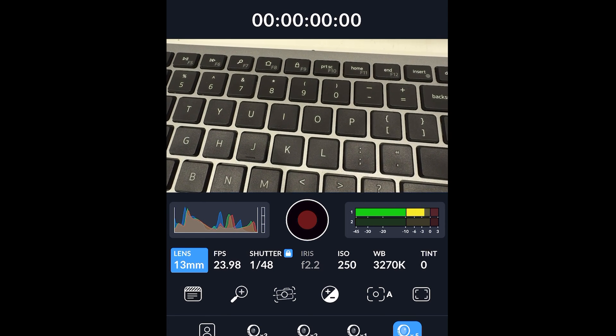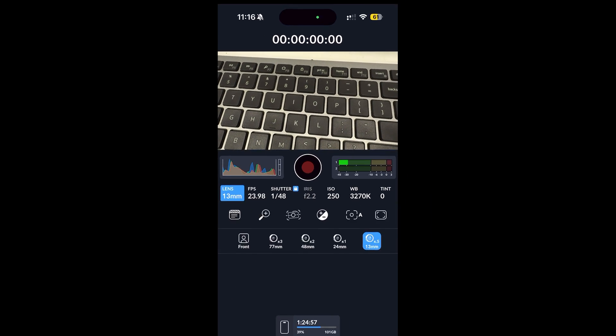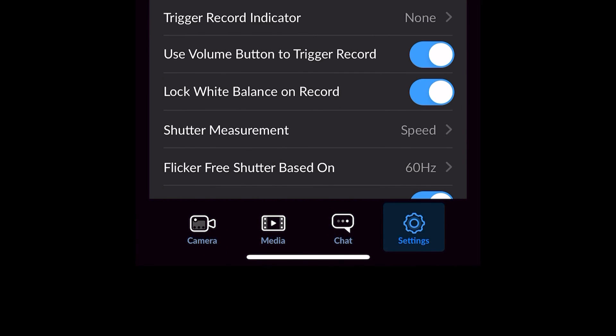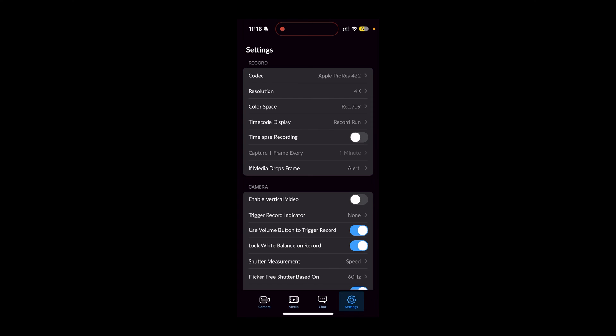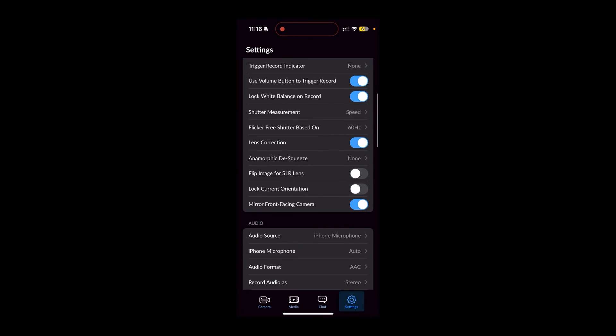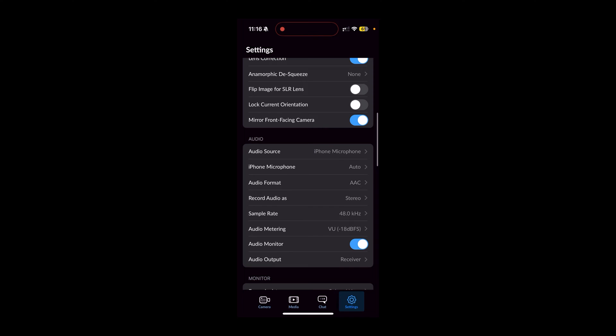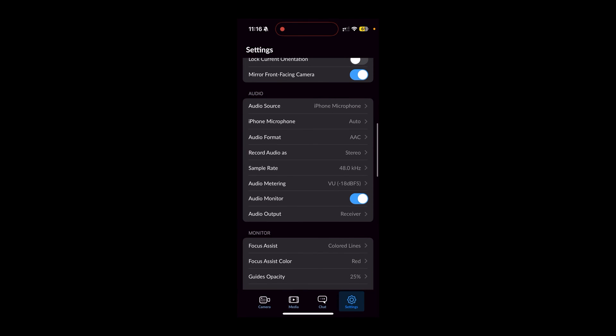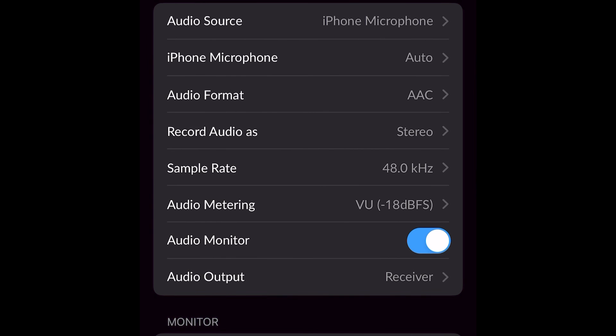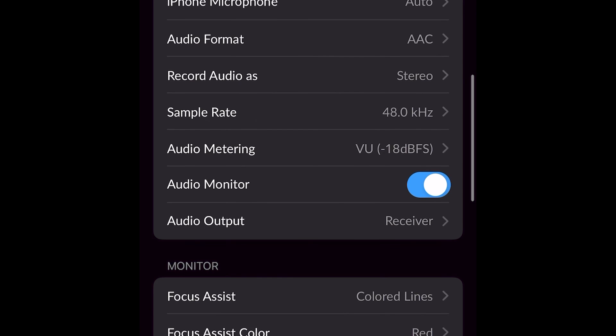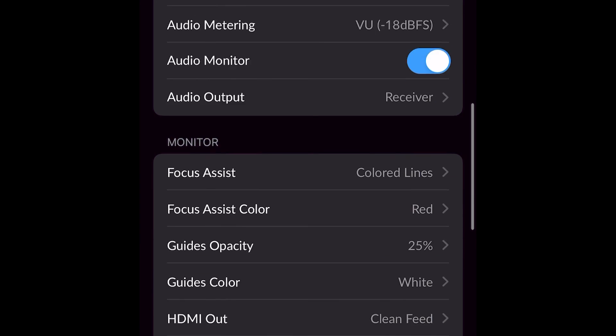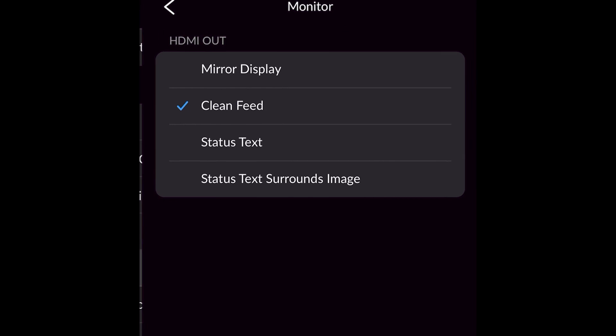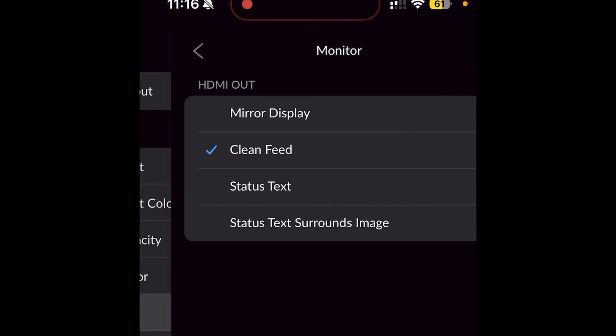I'm going to come to the settings down here, down to the bottom right. And I'm going to scroll to monitoring. For audio, I'm going to put on the audio monitor, which is this switch right here.